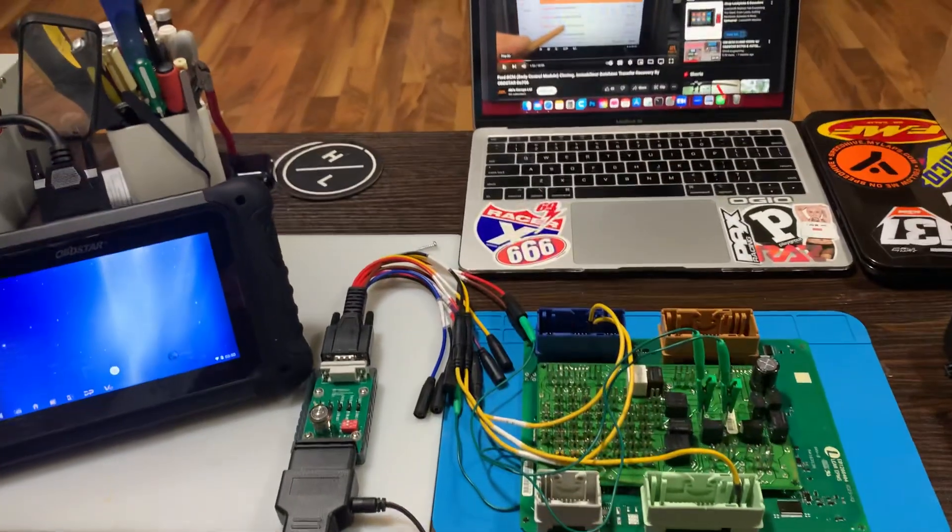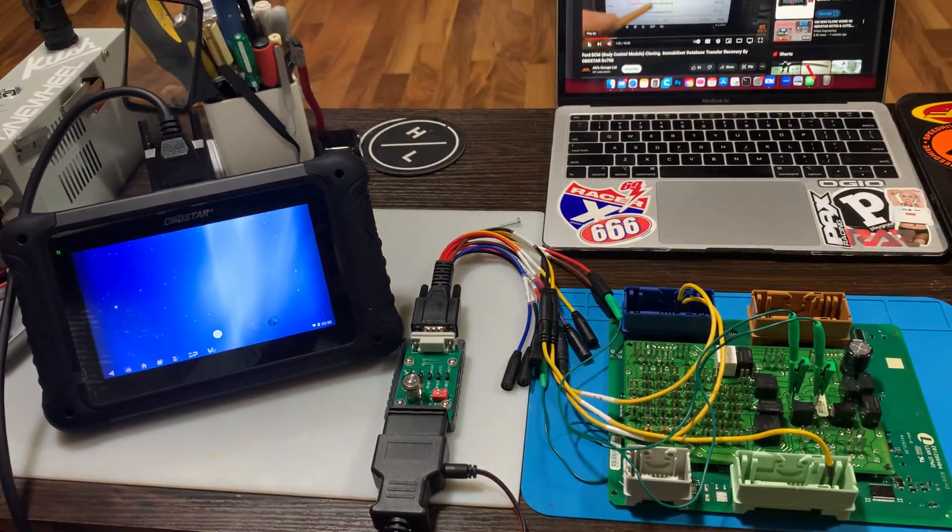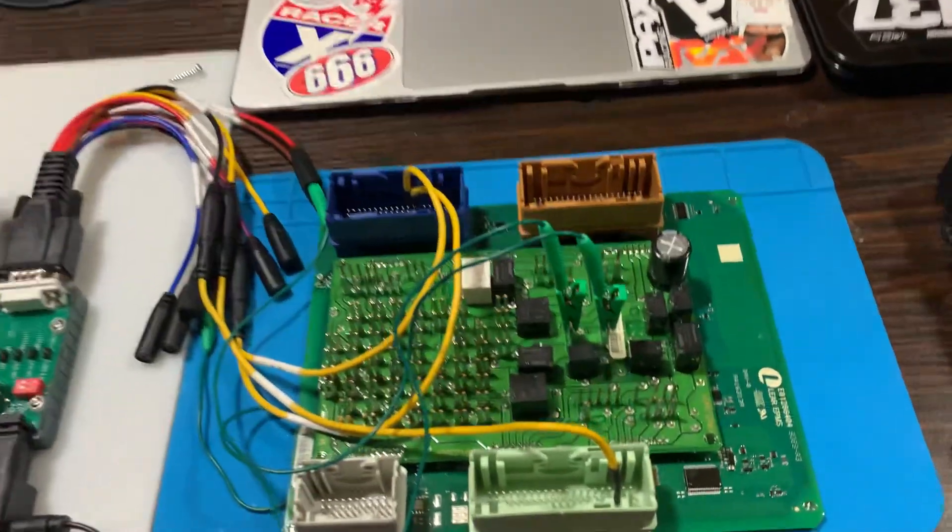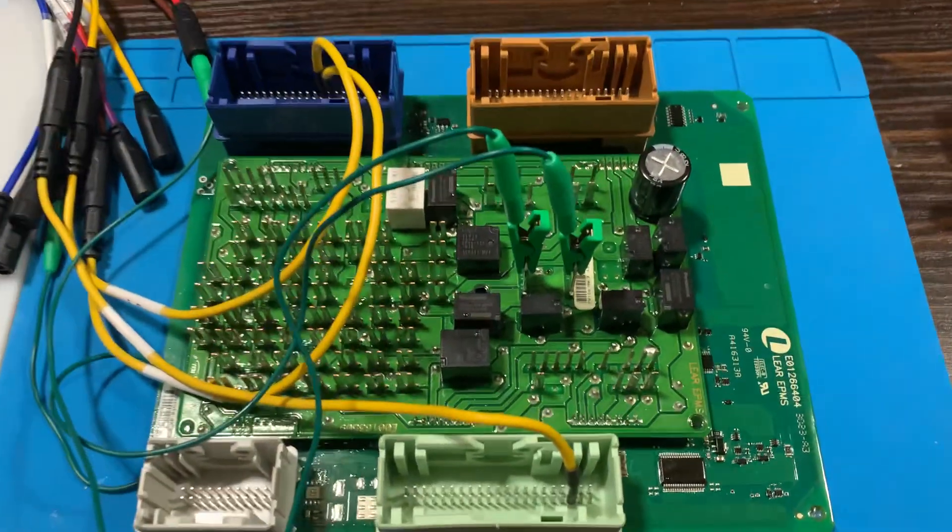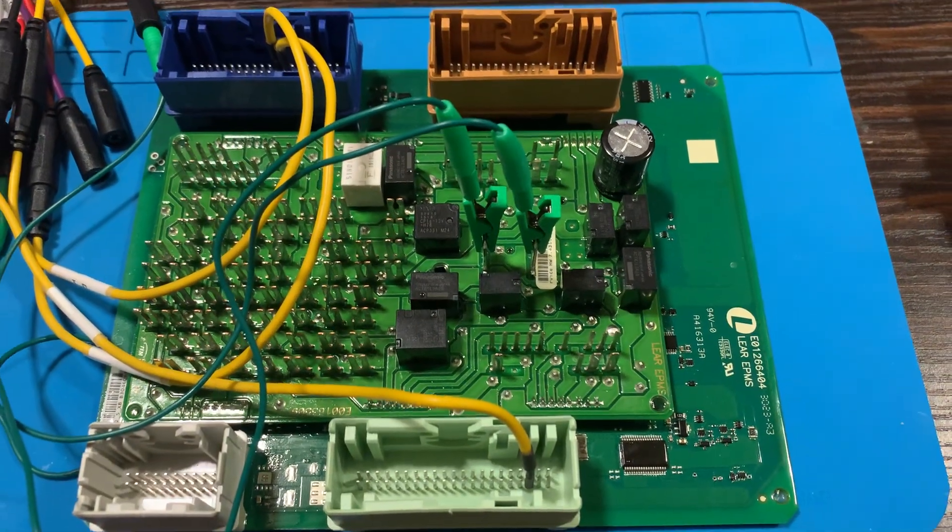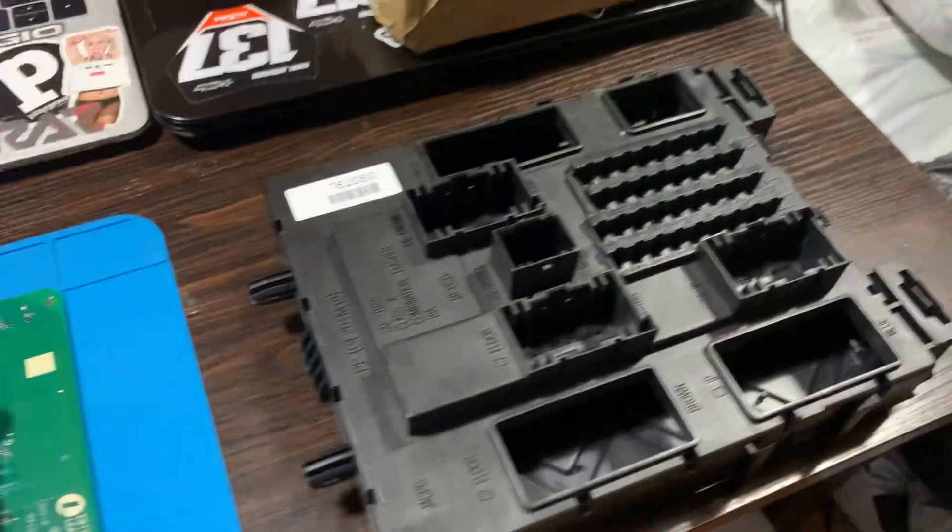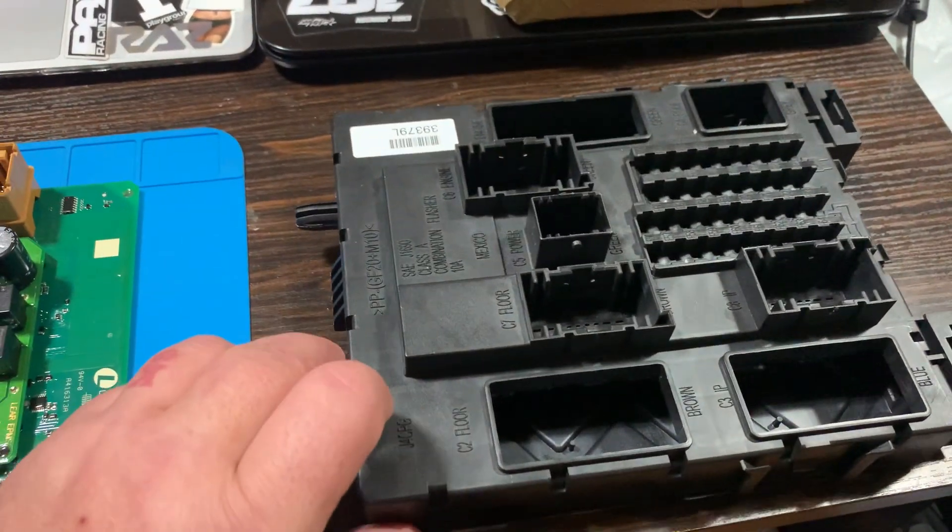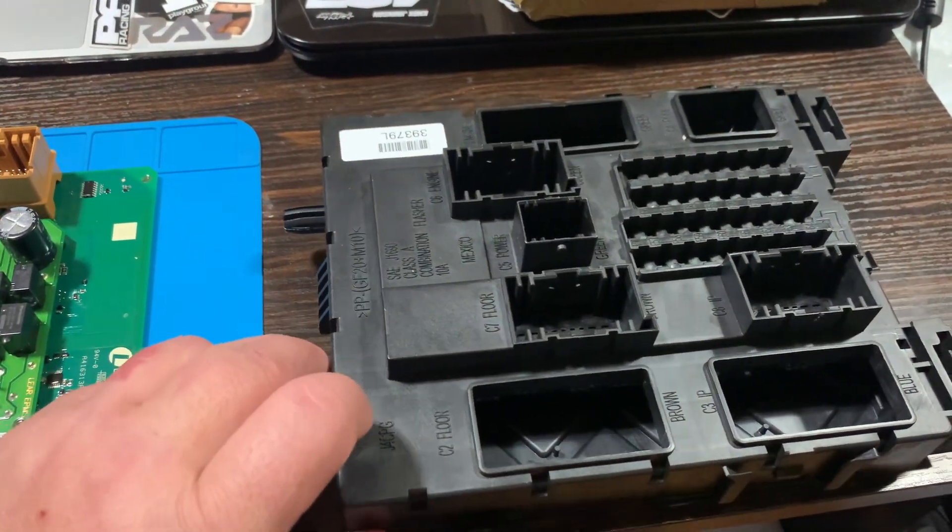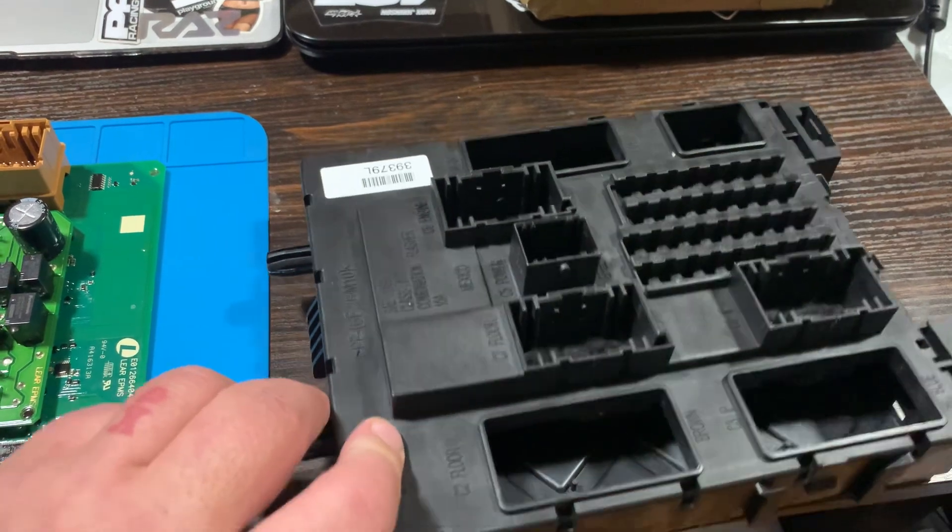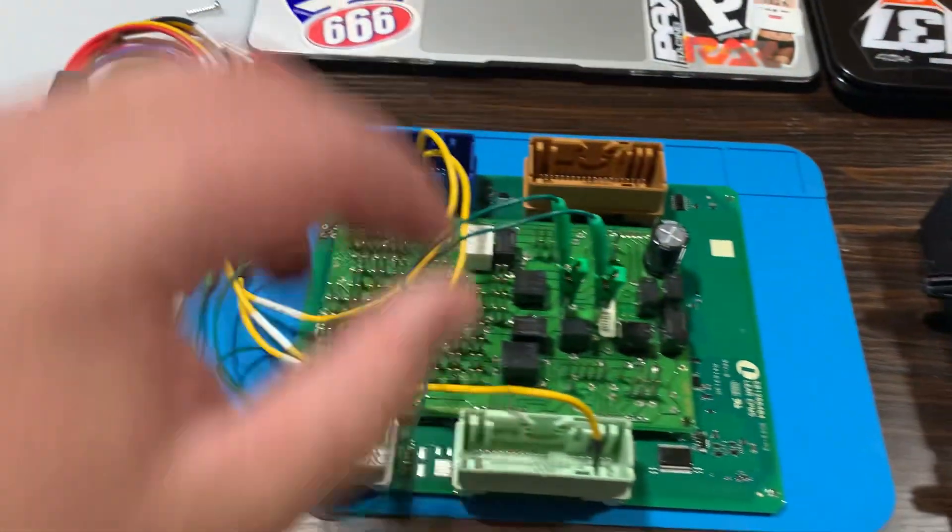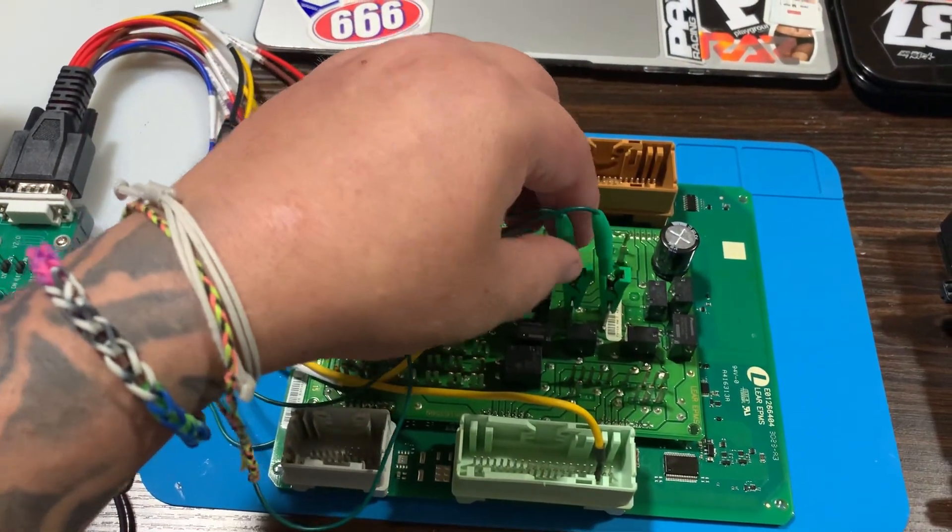So today we are working on a Ford body control module. It is a Lear. Right here is the case that it came in. I actually took it out of the case because I was having trouble getting these down in the hole on the other side.